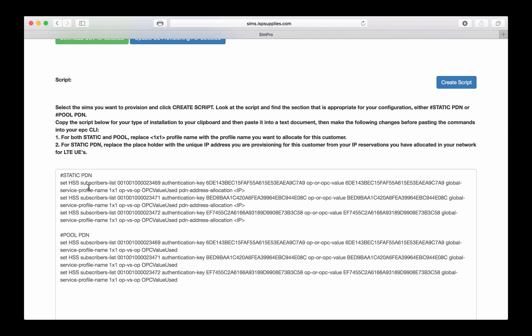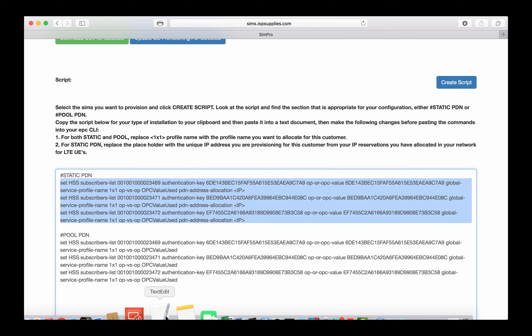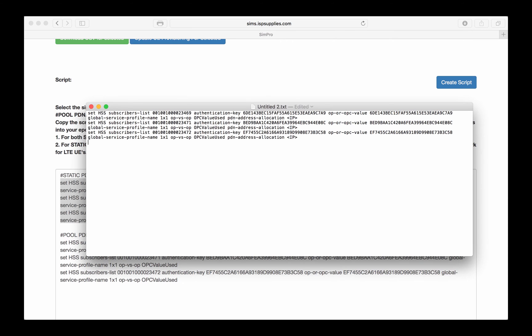Let's assume now that I'm using static IP addresses with my customers. Then I want to use this one that's called Static PDN. I always begin by copying this and then pasting it into a clean text document. So I'll go ahead and paste that in. The only things that I need to change here are the speed profile and the actual IP address I'm going to allocate to this customer.